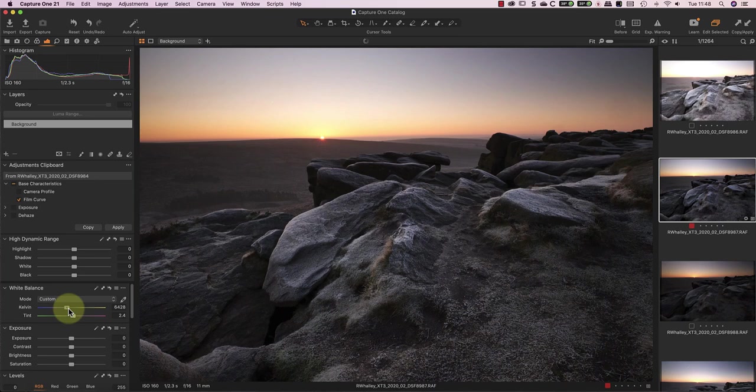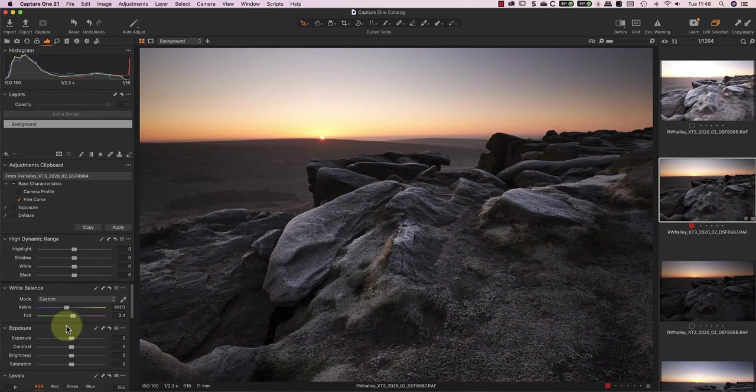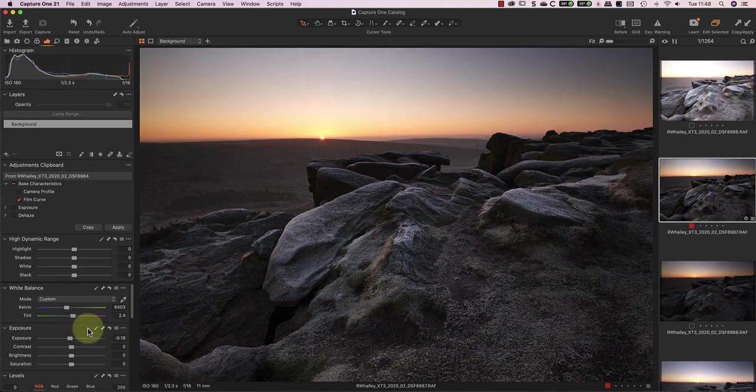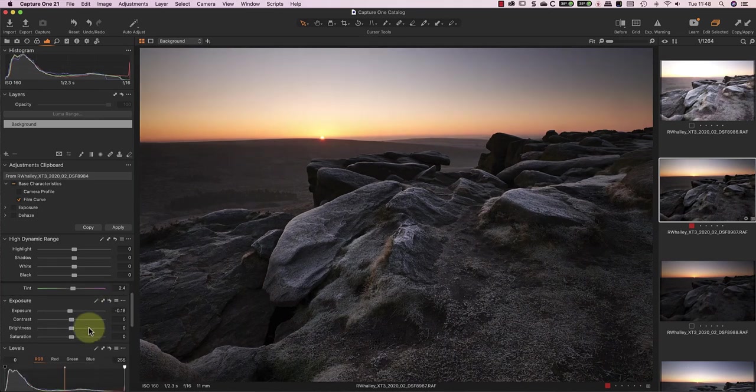At this stage, all I'm trying to do is create a nice exposure for the sky, which I can then refine after I blend the exposure. I can ignore what's happening to the rest of the image.